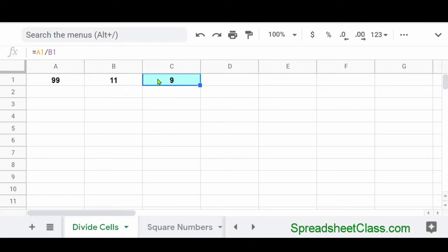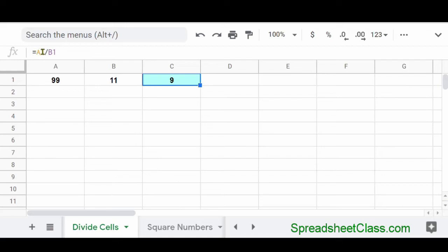Once again, you can use cell references instead of numbers. Or if you want, you can use a combination of these two. So here in cell C1, the formula says divide cell A1 by cell B1. Or in other words, divide the number that is in cell A1 by the number that is in cell B1. And so 99 divided by 11 equals 9.